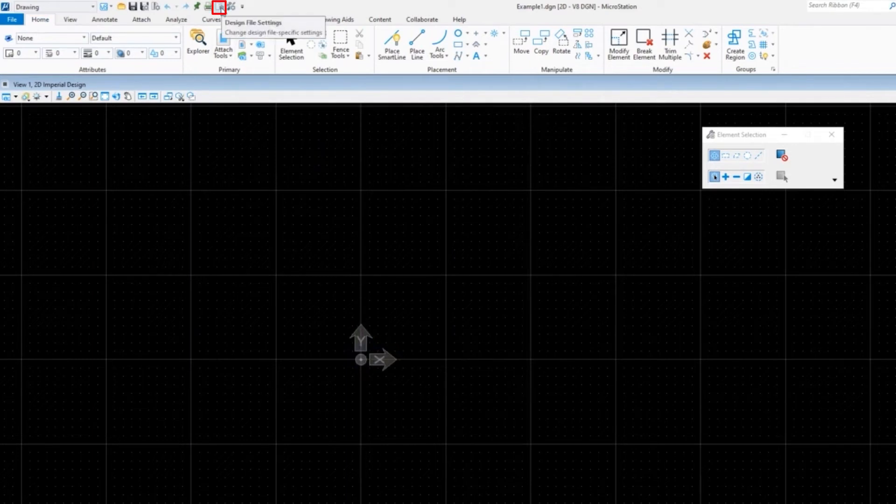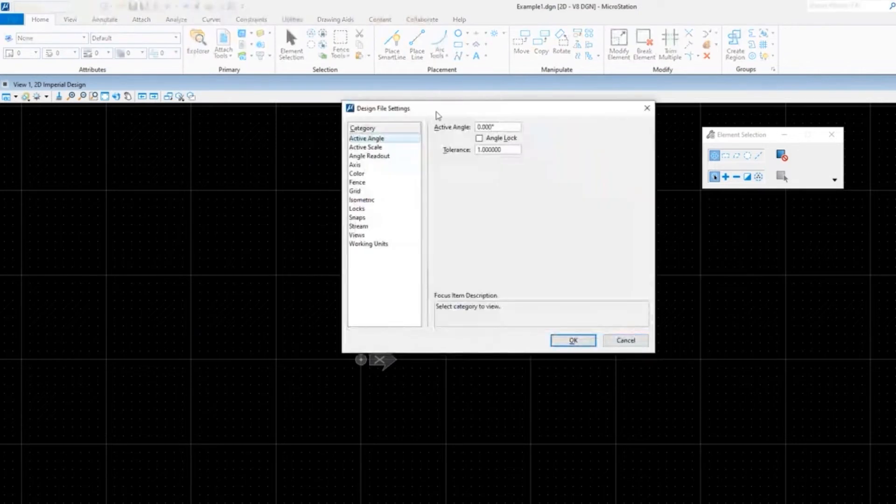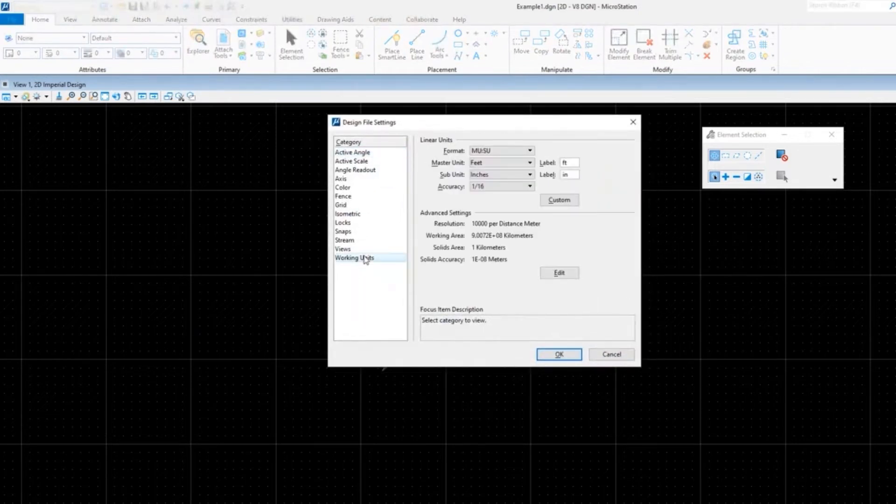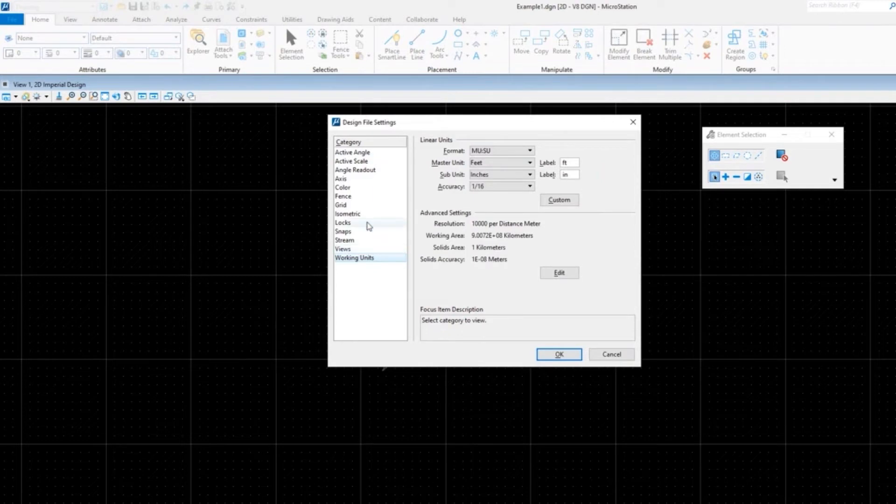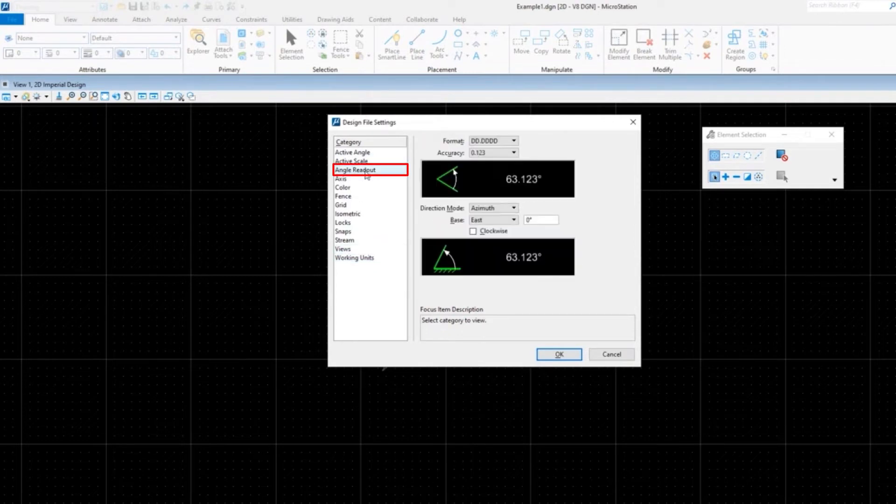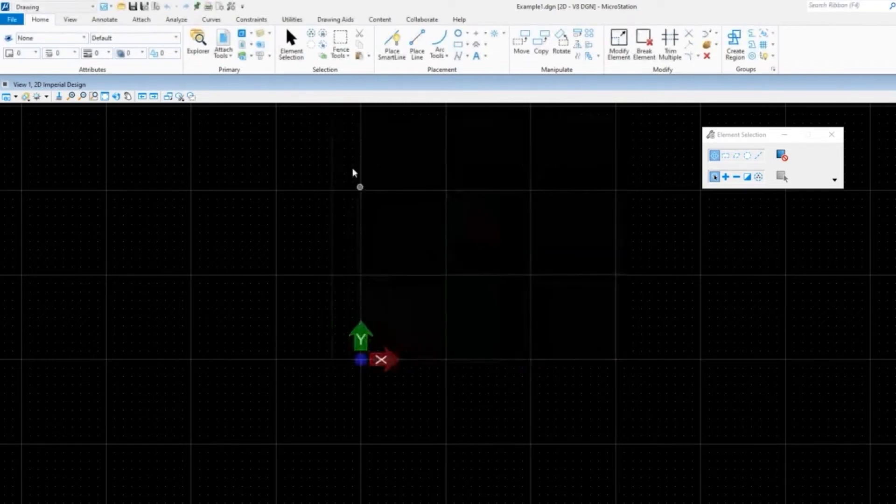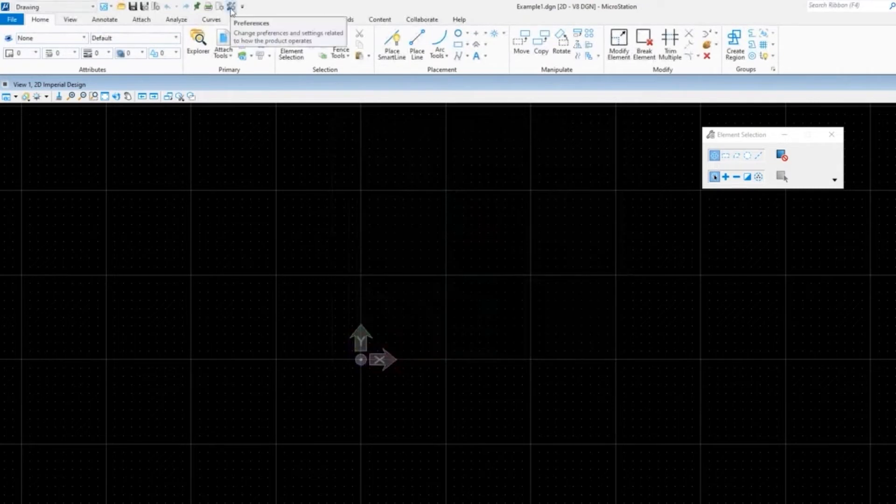You'll see that I've added the Design File Settings and I've added Preferences. Now with one click I can get to the Design File Settings. I could look at my working units. I could go to the angle readout here and change to the bearing, which is the only place you can change bearing. That's the Design File Settings.